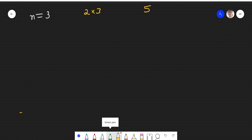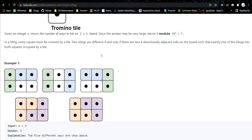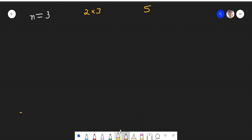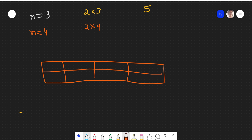Whenever there are these types of problems where you have to find the number of ways, you need to analyze two or three test cases. So let's take n equals 4. When n equals 4, the board will be 2×4, which has 8 cells — like this: 1, 2, 3, 4 columns.